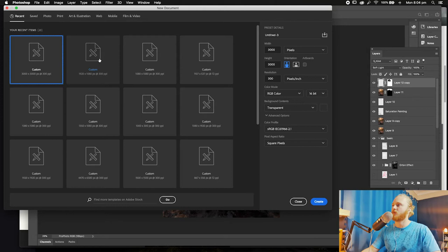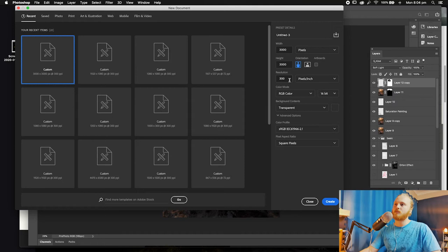Let's jump into it. First thing we're going to do is create a new Photoshop document — 3,000 pixels by 3,000 pixels, resolution 300 pixels per inch, sRGB colour profile, everything you can see there.